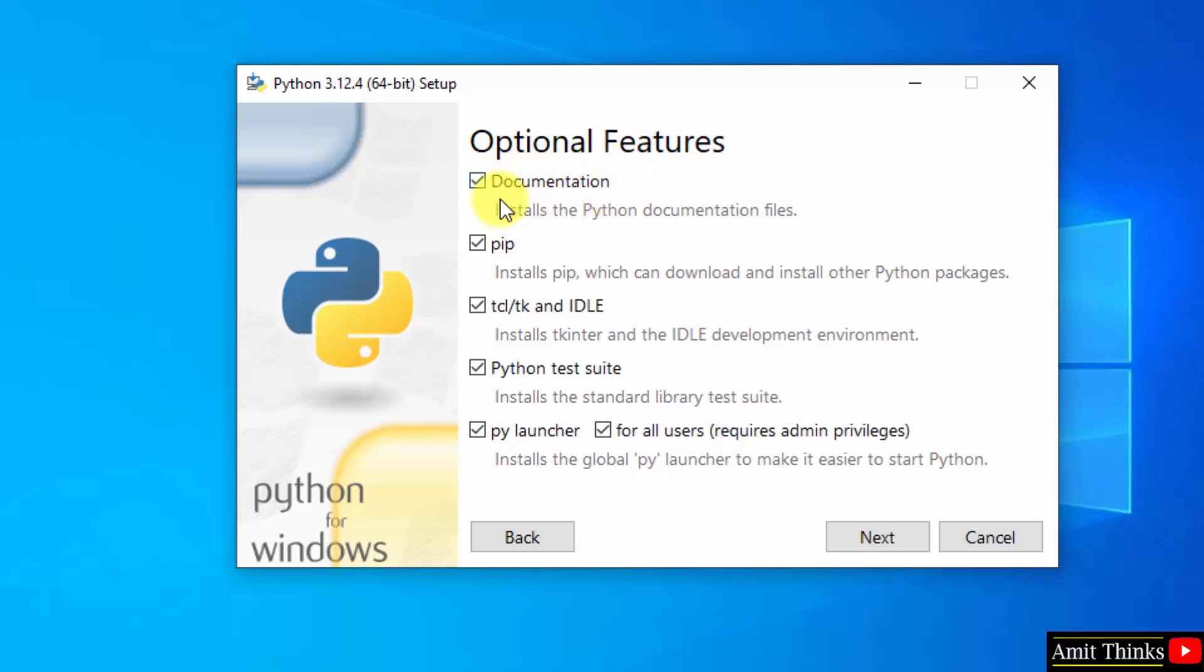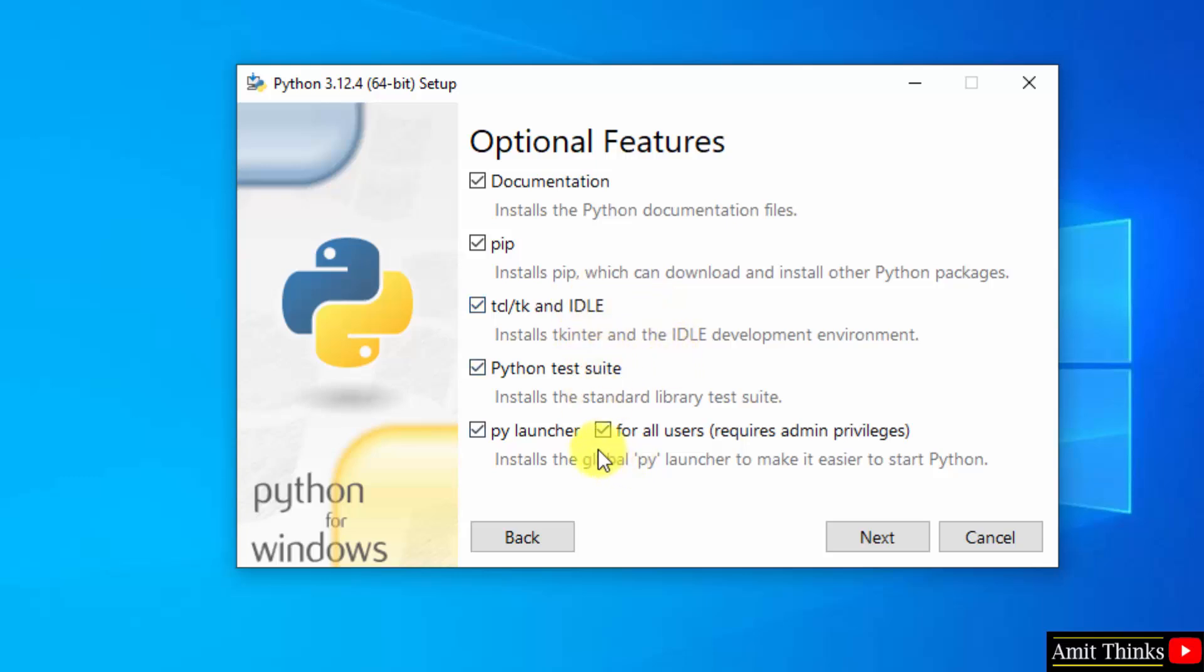Optional features: documentation, okay keep it as it is. Pip is used to download, install, and manage Python packages and libraries, so keep it as it is. IDLE is an IDE to run Python programs, so we will see it later. Rest keep as it is, okay.